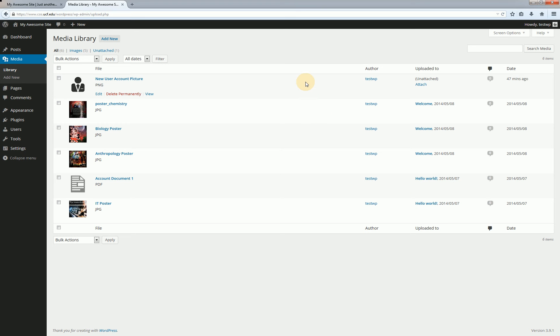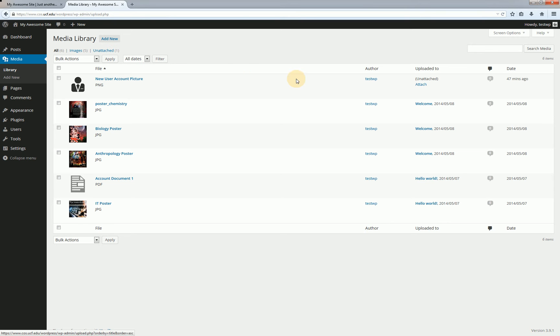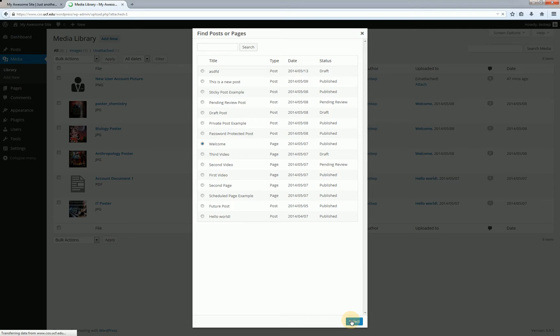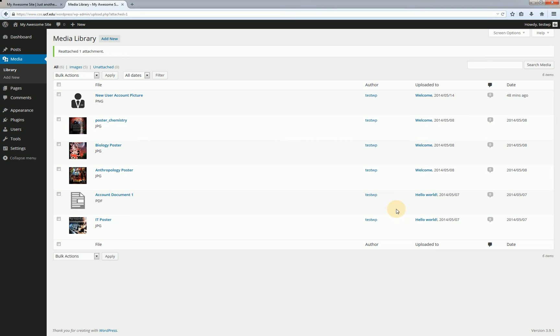The new user picture was uploaded directly to the media library from this page by clicking add new here. And because it was done so directly it isn't attached to anything. If I wanted to go ahead and associate it with a post or a page I can click on attach. This is going to pull up a list of all my different posts or pages and I can click on one of them and then click select here. And then that's going to go ahead and update that and associate this new user picture with the welcome page.